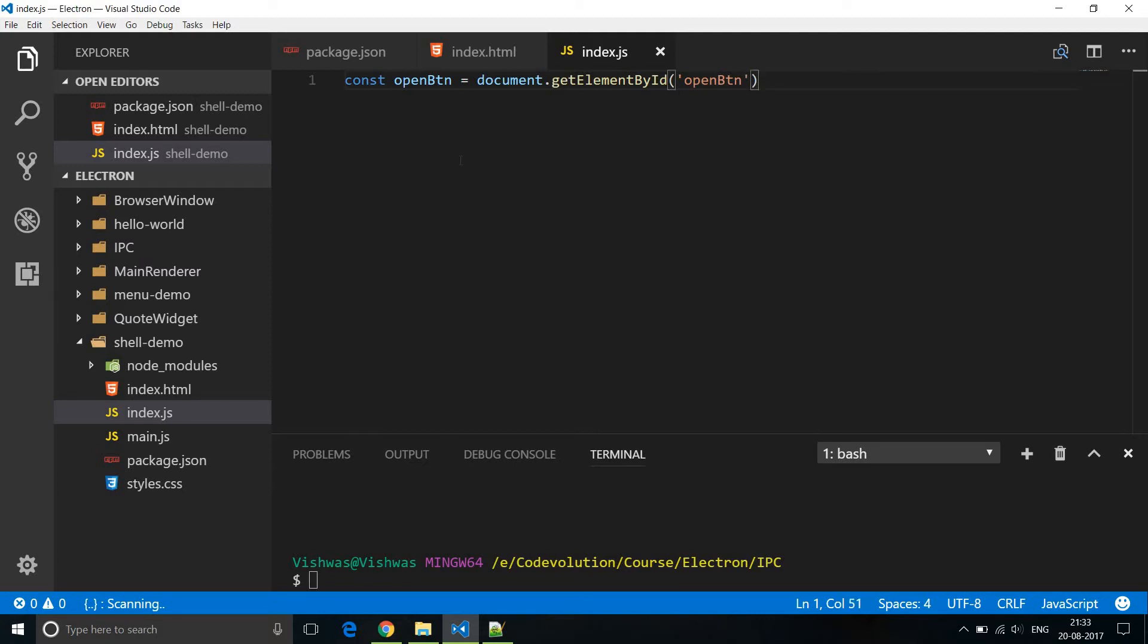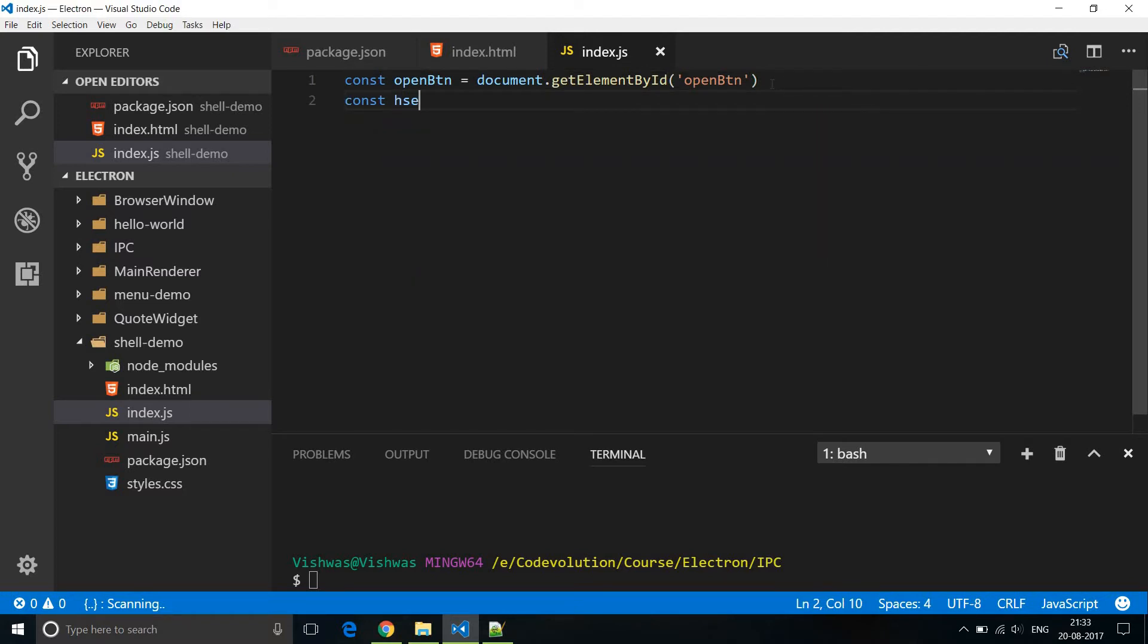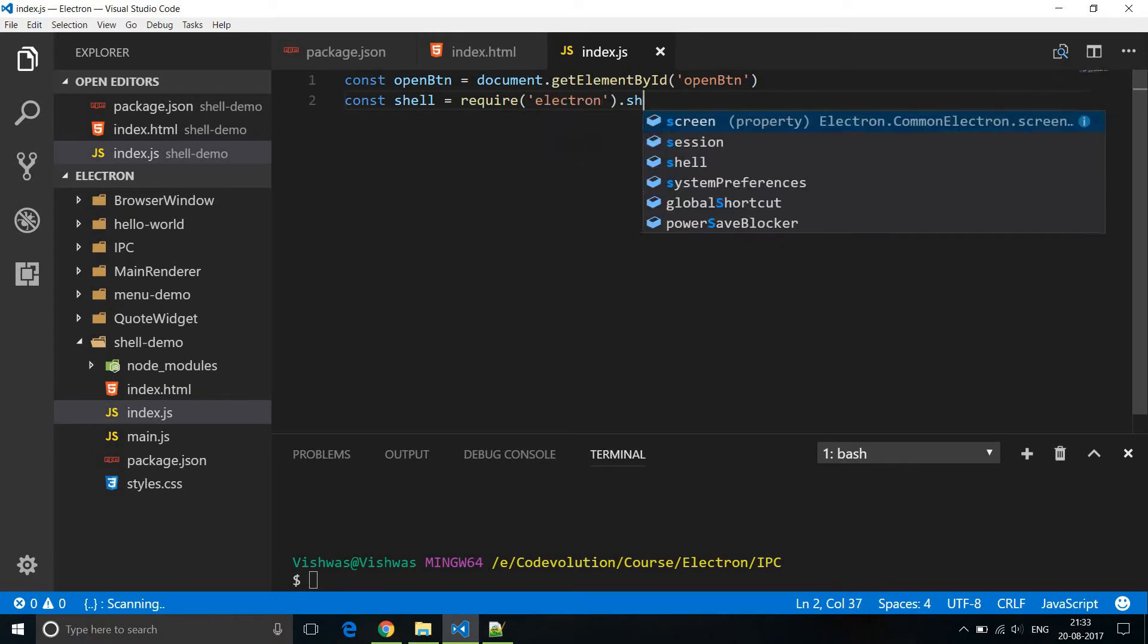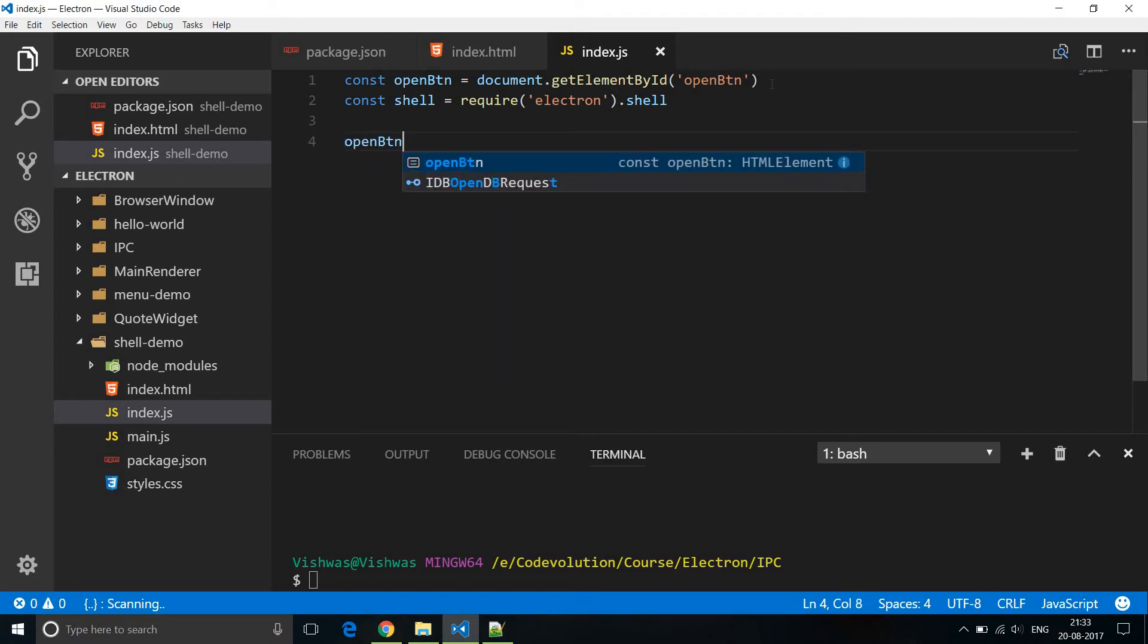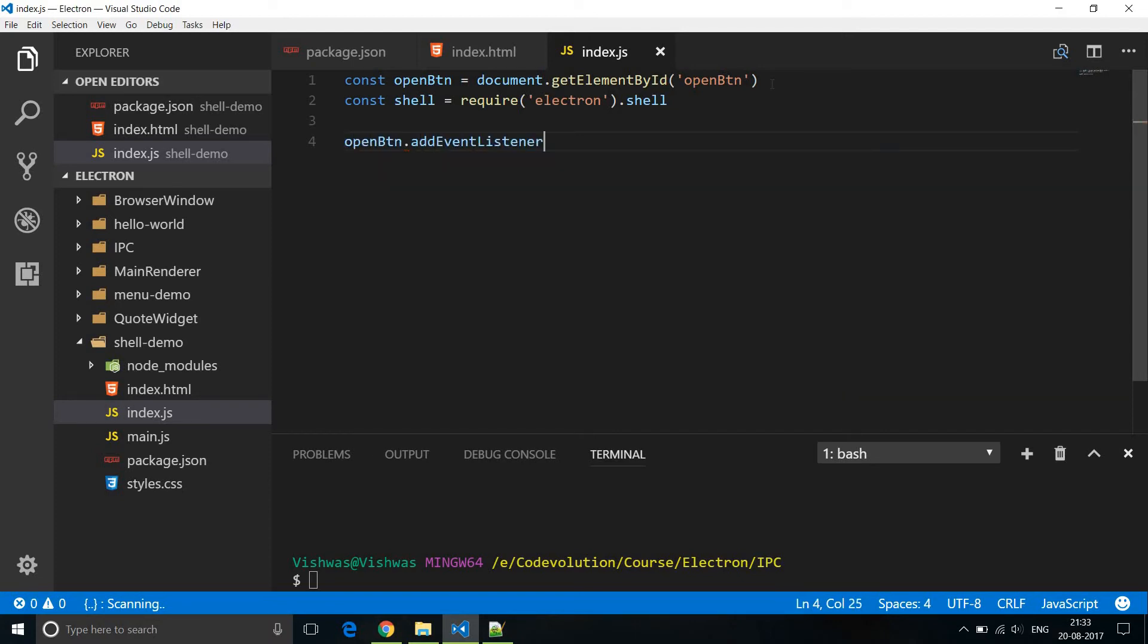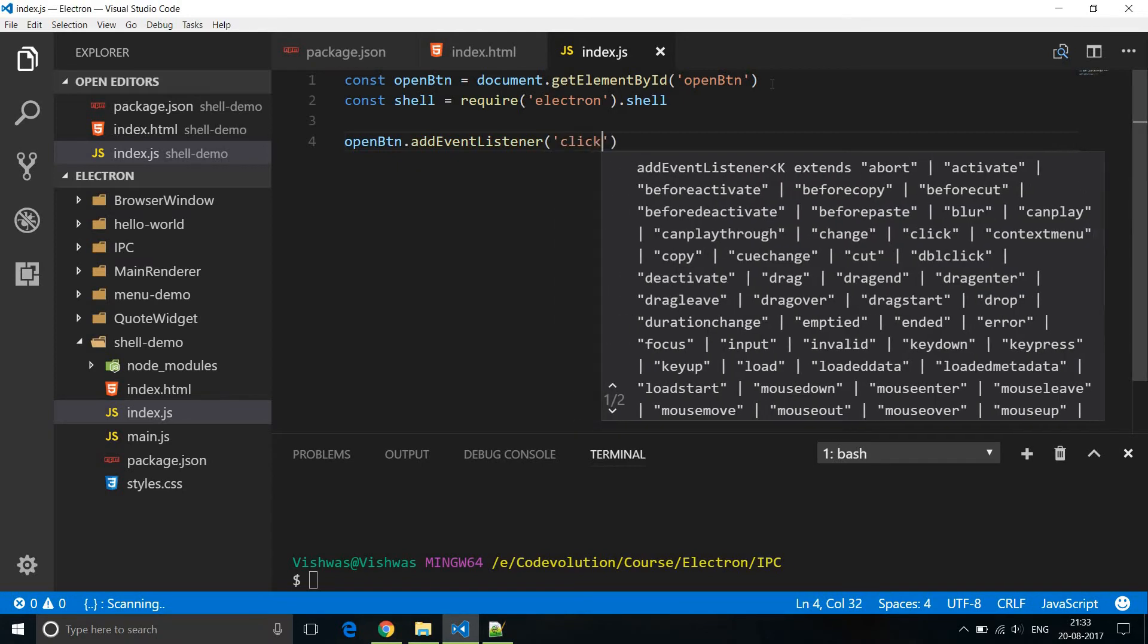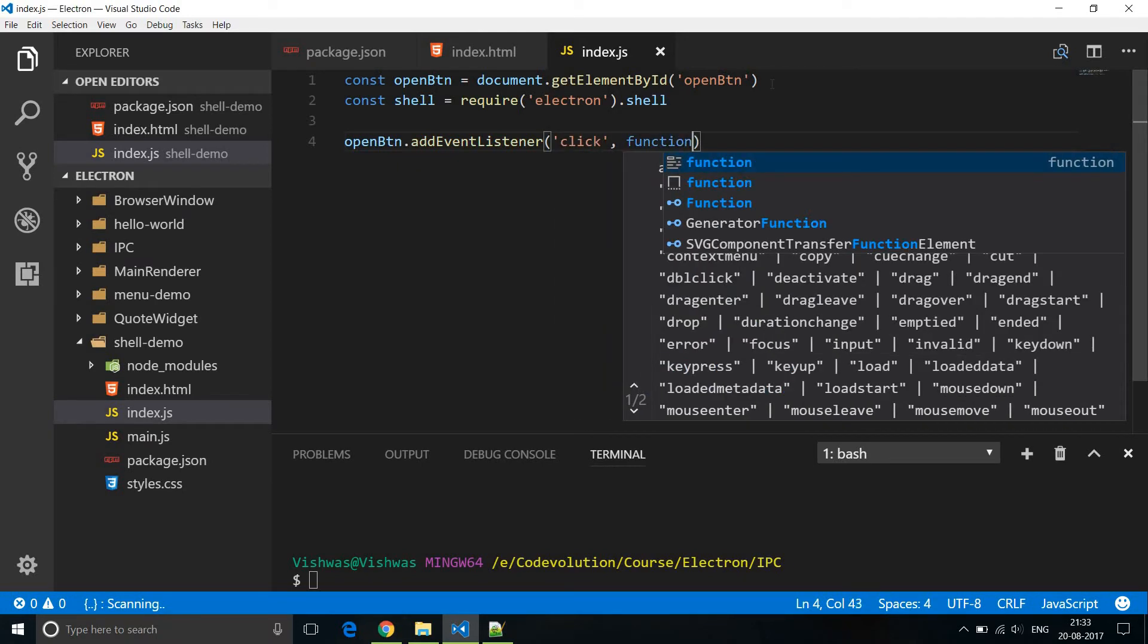Now to work with the shell module in Electron we need to require it. So const shell is equal to require electron dot shell, and then we handle the click event on the button. So open button dot addEventListener, the event is a click event, and then we execute a function.